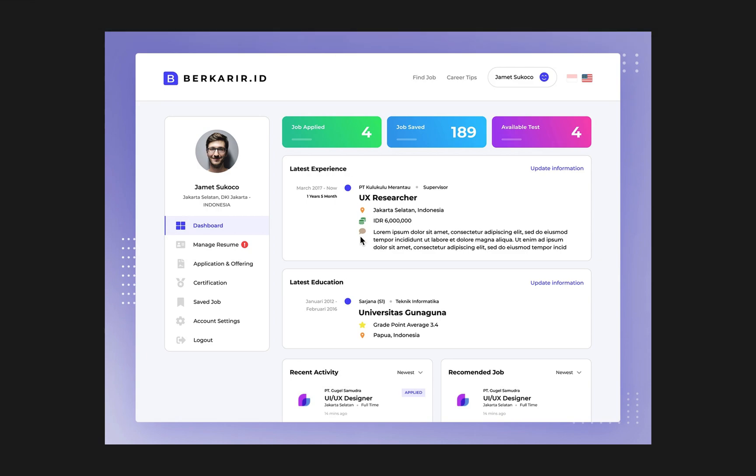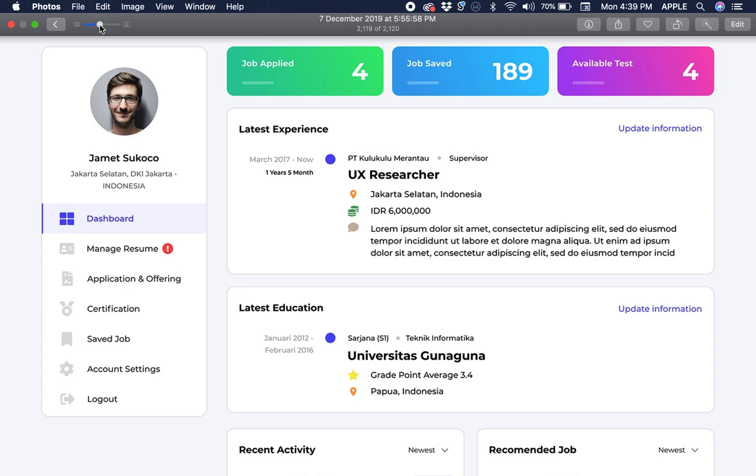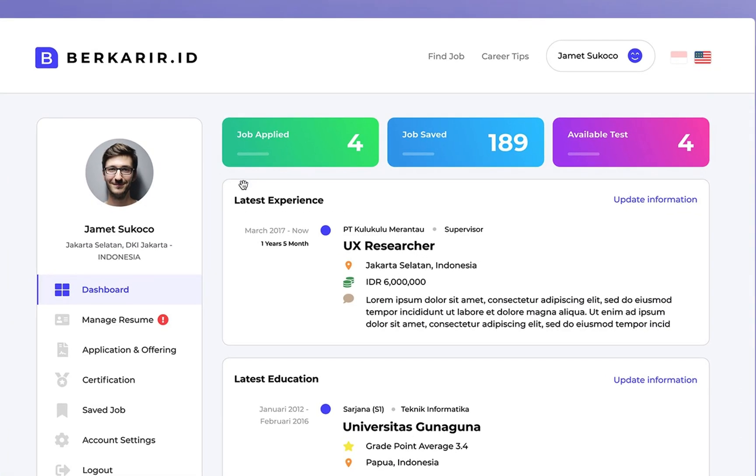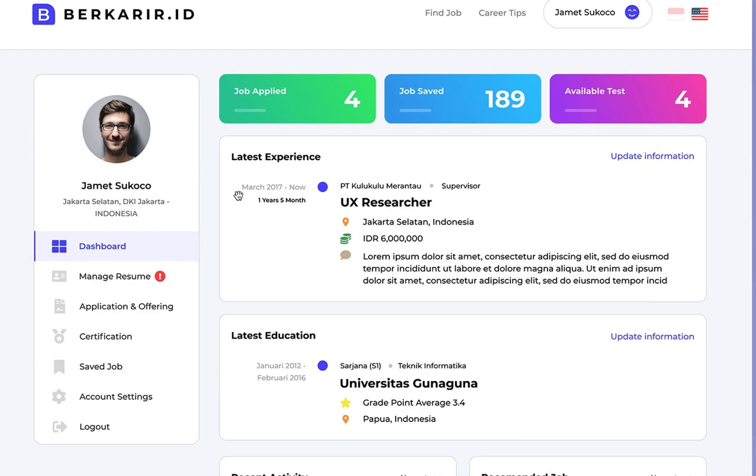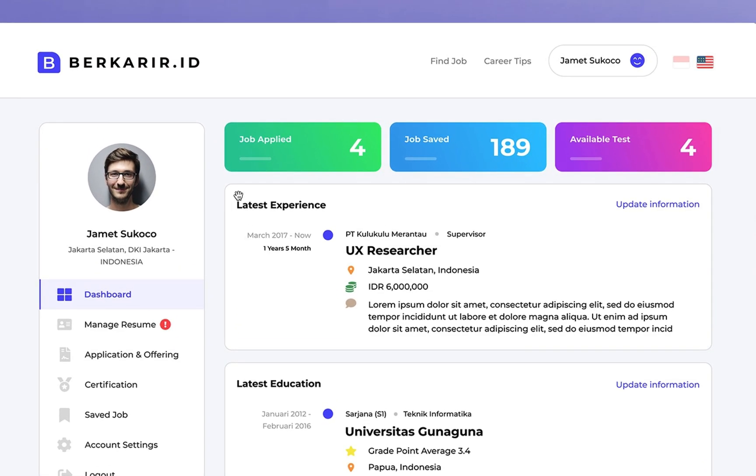Welcome to another tutorial video, this time building a dashboard or UI. I got this from UI 8, one of the designing websites. We're going to look at how we can design or develop something like this in Vue.js.